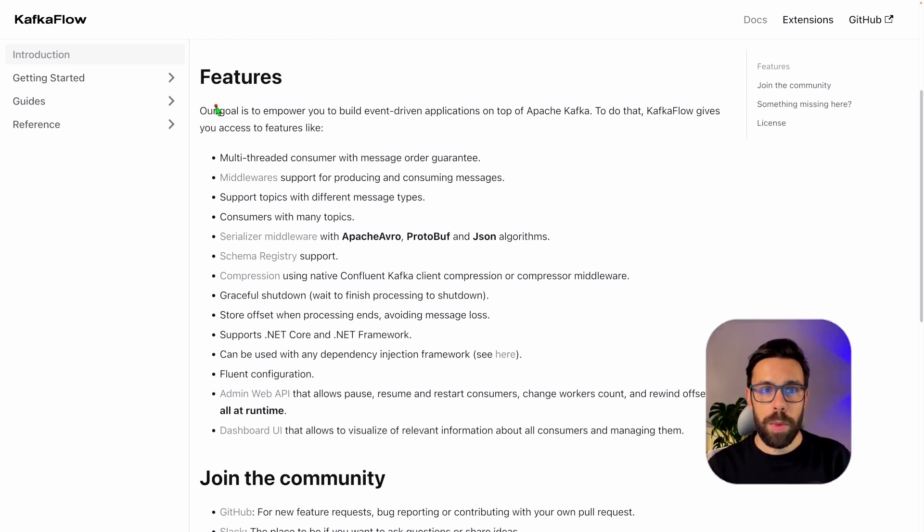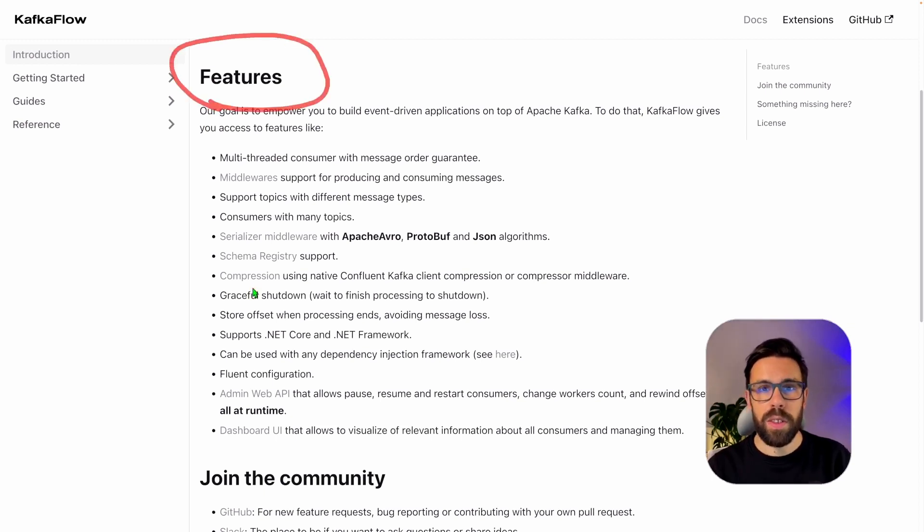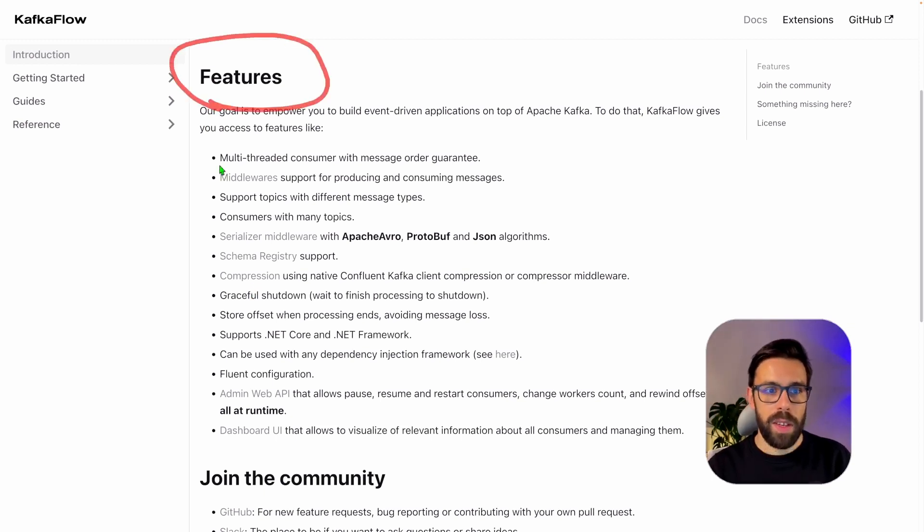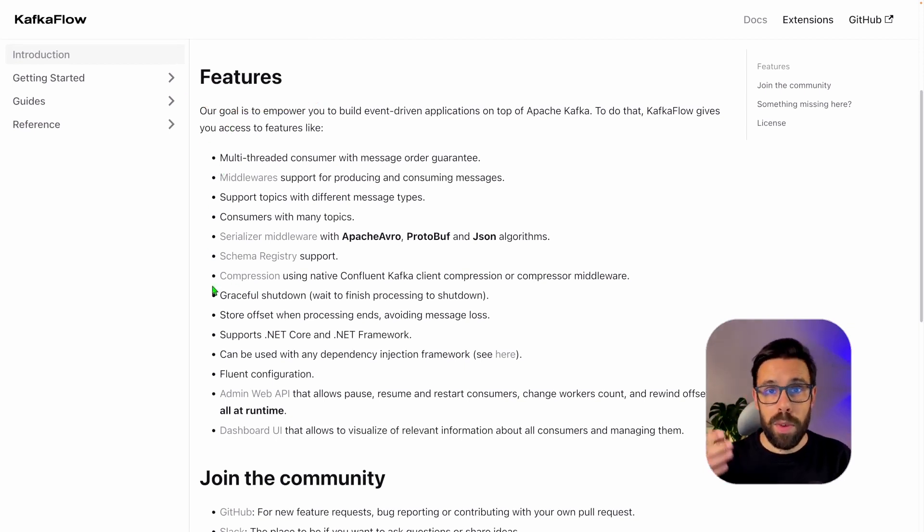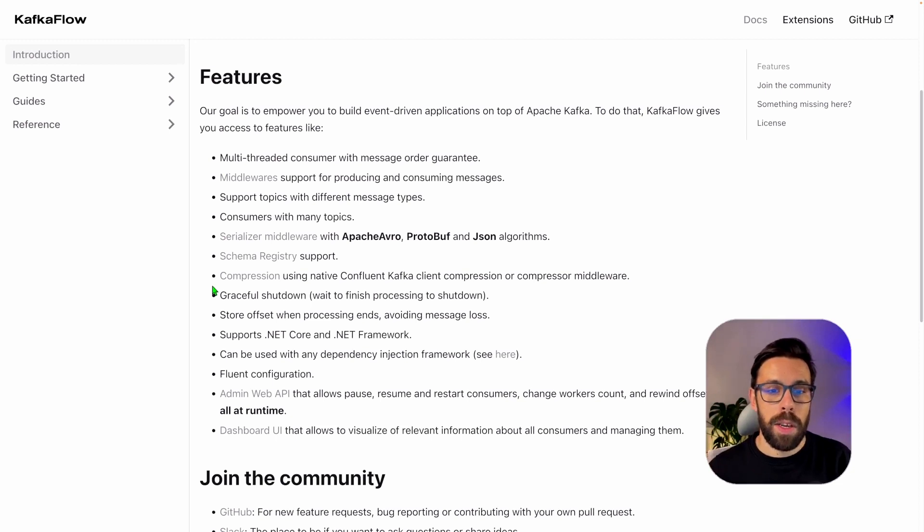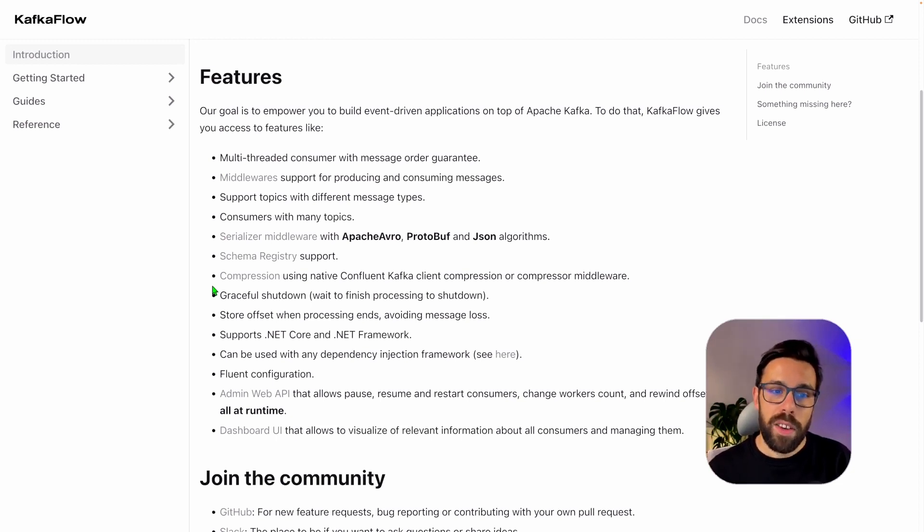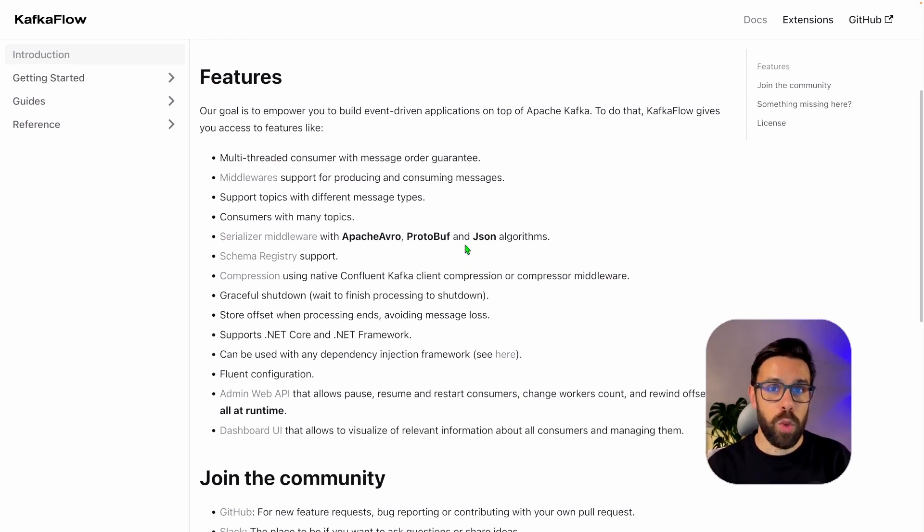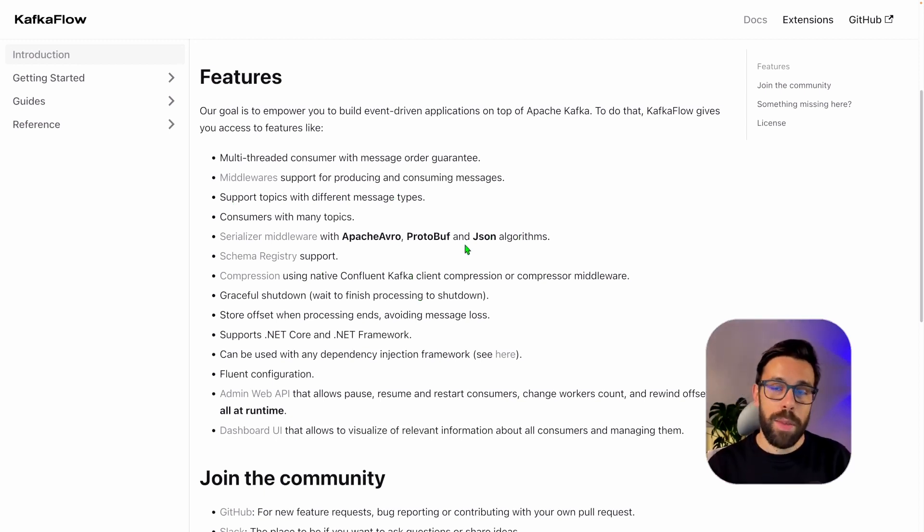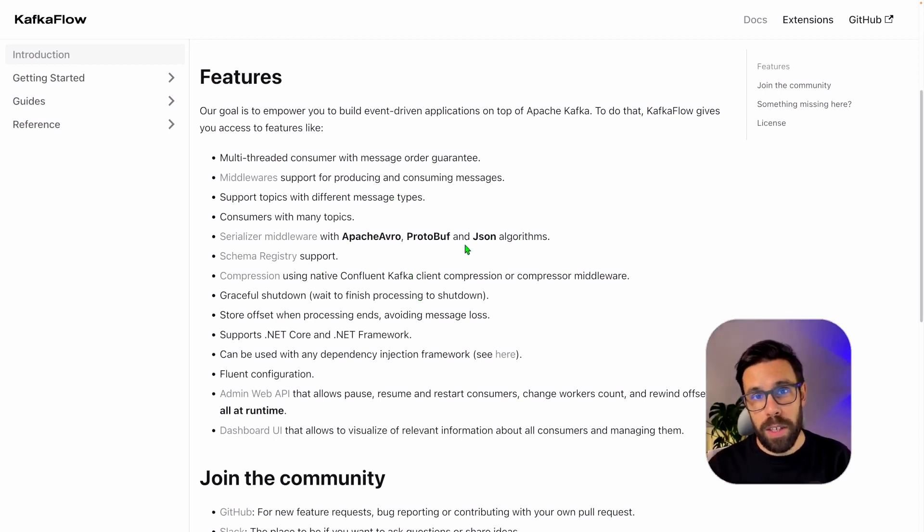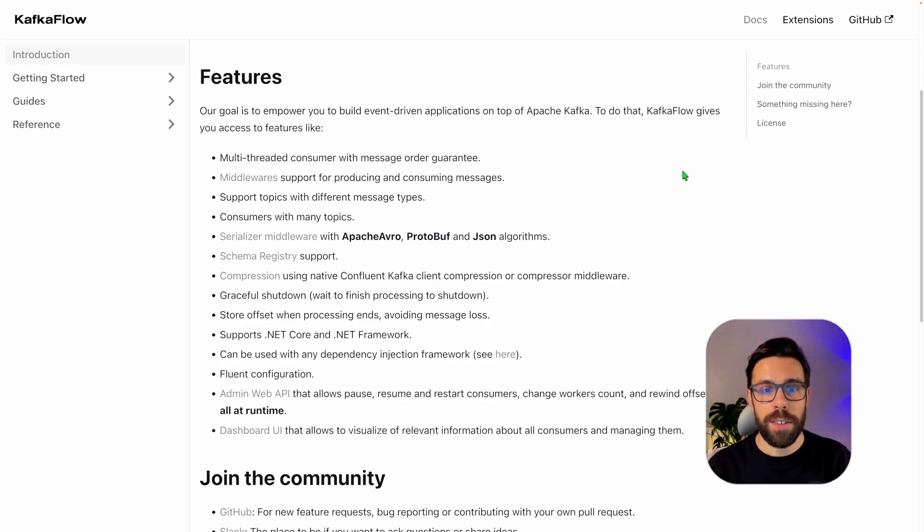Let me show them. If you go to the documentation, you can see right here the list of features from KafkaFlow. And as you can see, it's a quite extensive list of things that are built on top of the Confluent client library. All of that to simplify your life. We'll go through some of them to show you. If you are interested in some of them, please let me know and I will make sure that we record a video for that.